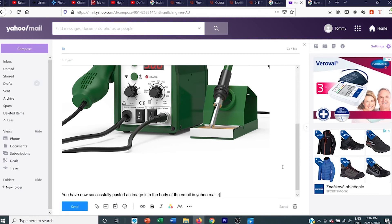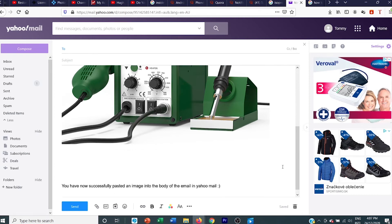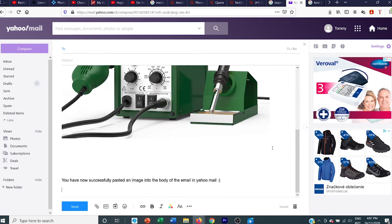So basically, that's it. That's how it is. It's very simple. After you've done that, you can type in who the email is to, the subject, and then you can hit send.